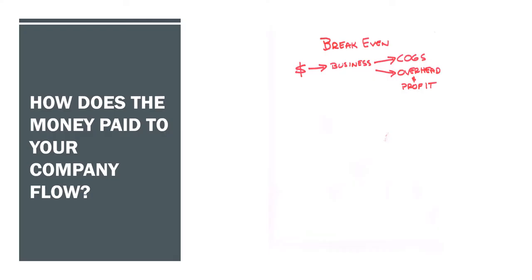So once you've determined what your true break-even amount is, we need to look at how money flows through your company. What happens to the money that comes in? Every time a dollar comes into your business, it goes basically to one of two spots. Either it goes to the cost of goods sold, which is the money required to produce the product that brought in the dollar, or it goes to your allocation of overhead and profit. That's how it flows.